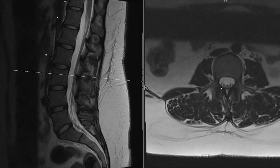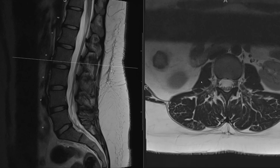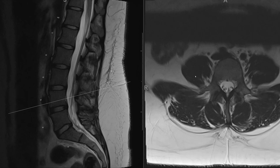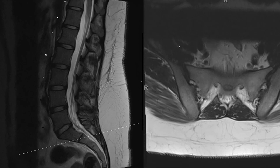At another level: vertebral body, pedicle, transverse process, lamina to the spinous process, and here's the facet joint. The last two structures are the psoas muscles — on each side of the spine — which continue down and are joined by the iliacus to form the iliopsoas muscle. Down here we have the sacrum and iliac bones, with the sacroiliac joint running between them, partially visualized.